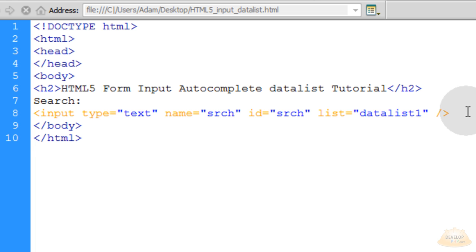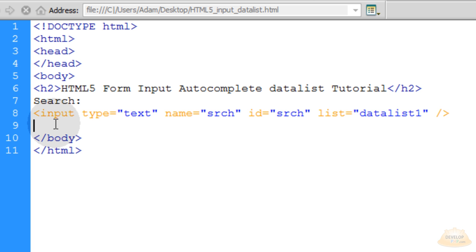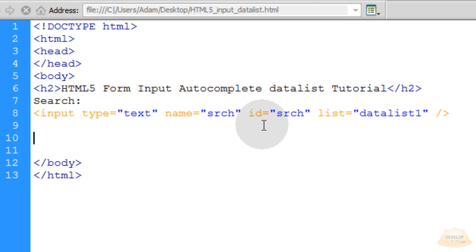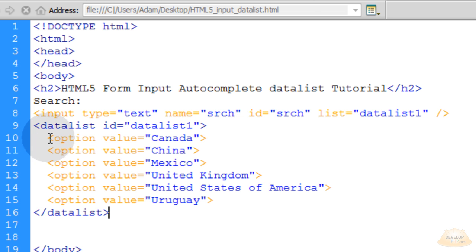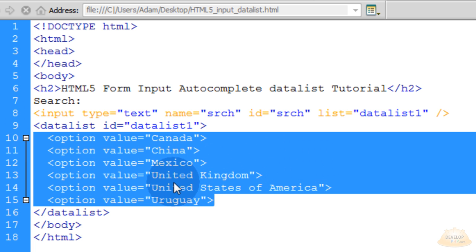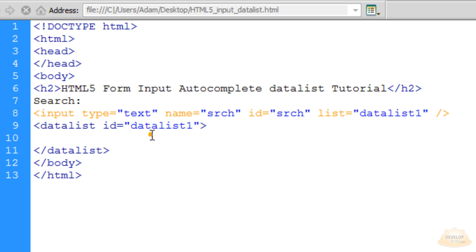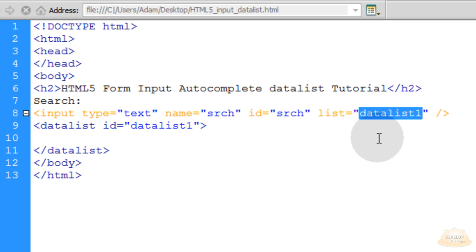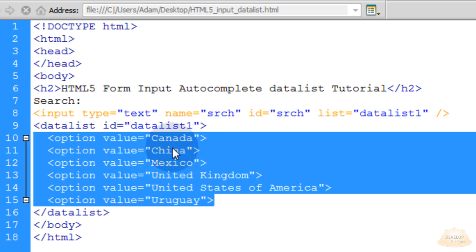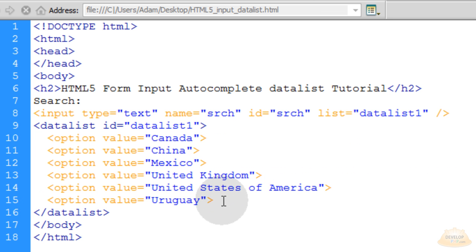That's all you have to do to your input field to associate a data list to it. Now you have to put in your data list — this will be a tag that's not seen on the page, but just a data object tied to this input field. Set up a datalist tag with an opening and closing tag, and give it the id of 'datalist1'. Make sure it has the same id as your list attribute. Then pop in all of the options that you want for auto-completion.